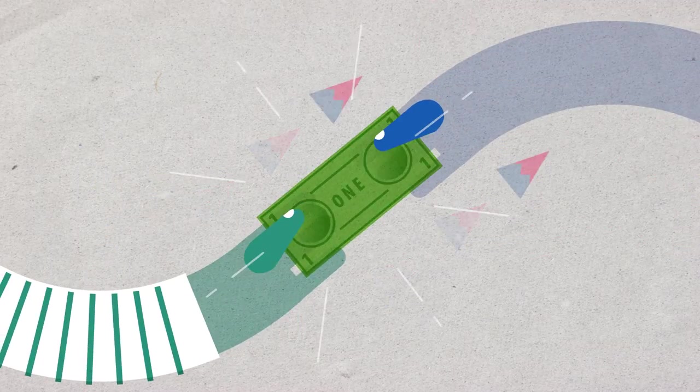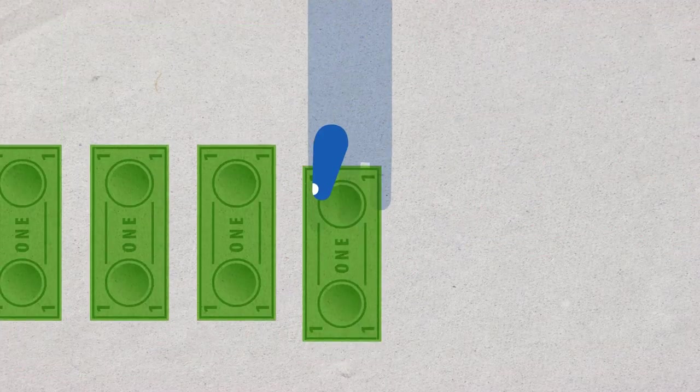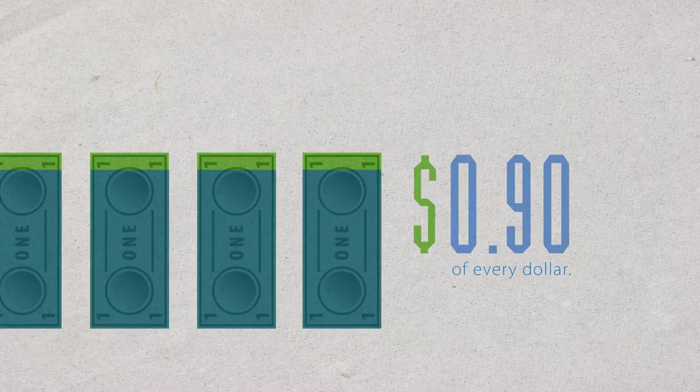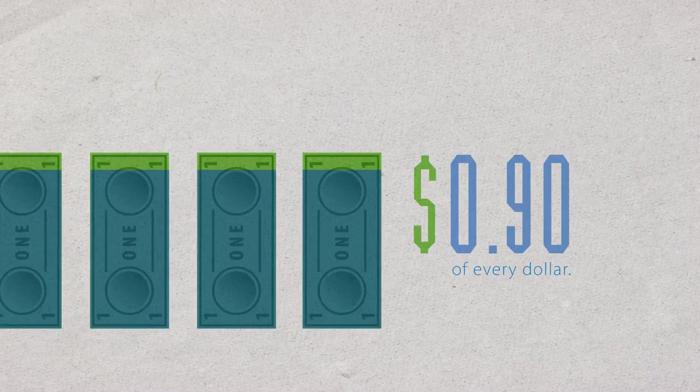When someone makes a purchase from Goodwill, over 90 cents of every dollar goes directly toward that mission.